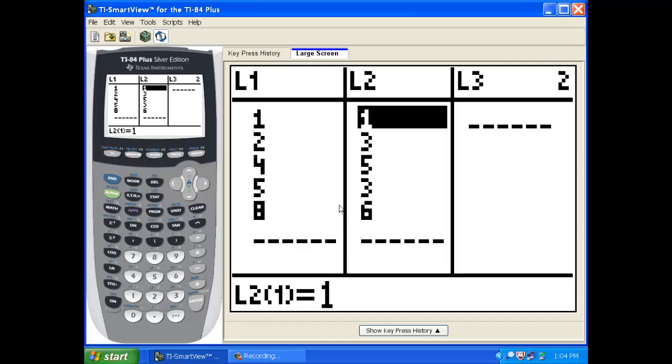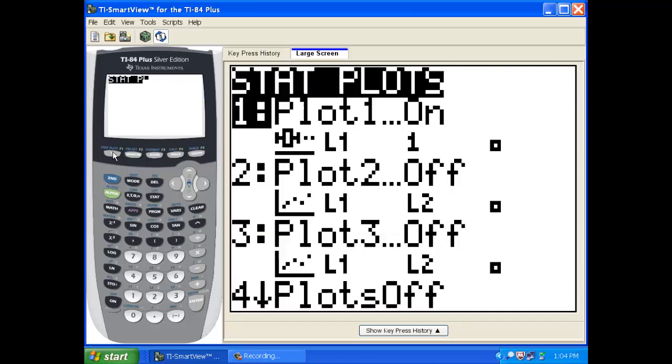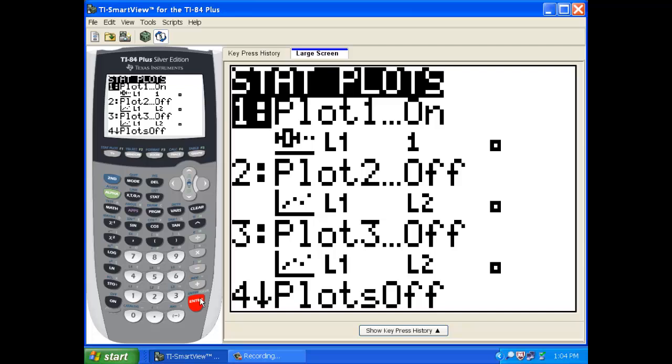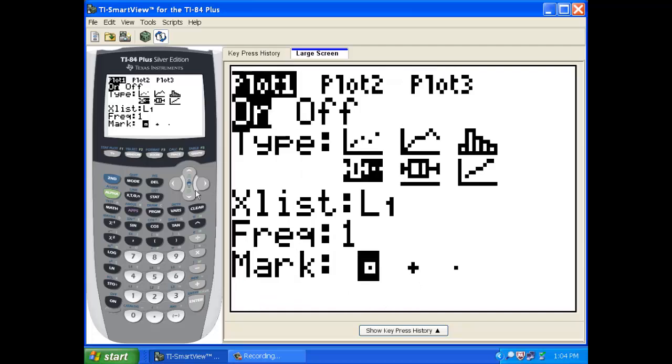If we want a picture of this, that's in stat plot. Same thing we did last week. So second stat plot. This first plot, before we were doing box and whisker plots, right? So we're going to hit enter and change the kind of plot.